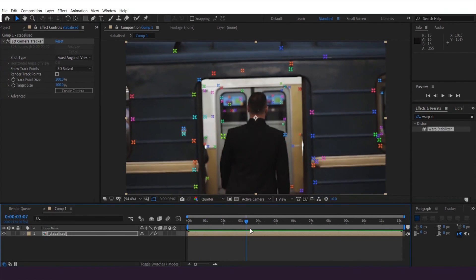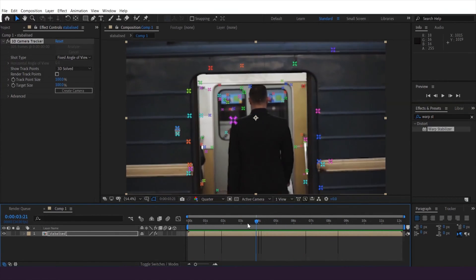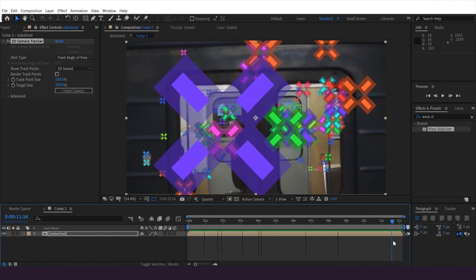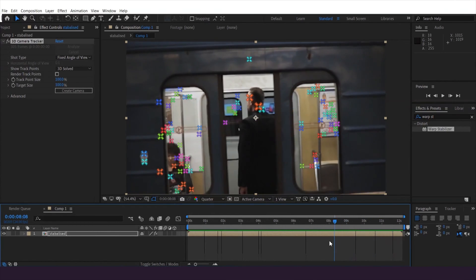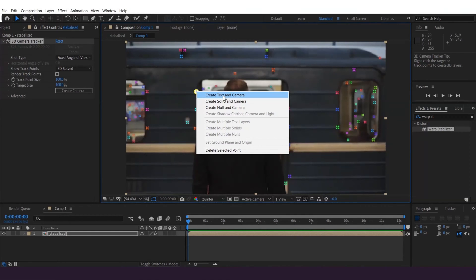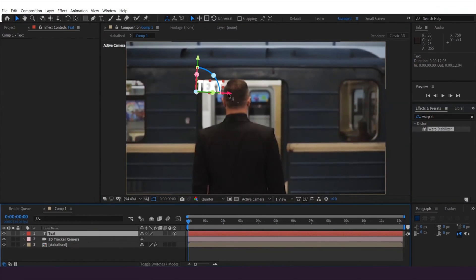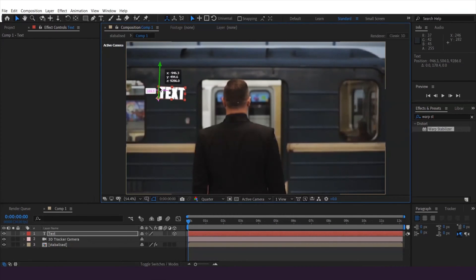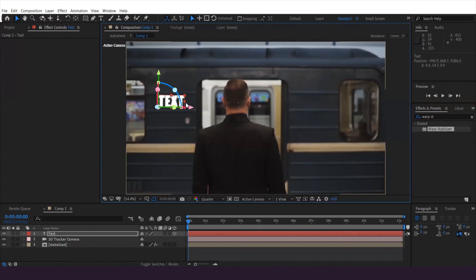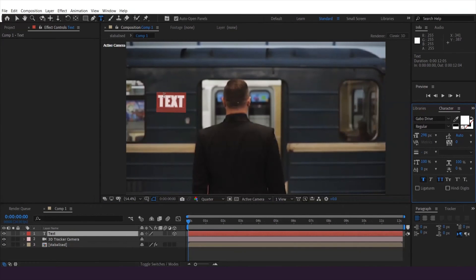Once camera tracking is done, tracking points will appear all over the video clip. When selecting points, we must select a steady and solid point that holds throughout the entire video clip. I'm going to select one point, right-click, and hit Create Text and Camera. You can add anything you want in there. Then I'm going to adjust the text layer's position and rotation from the gizmo — since it's a 3D layer, you can do whatever you like.